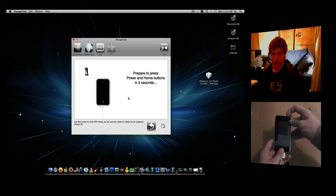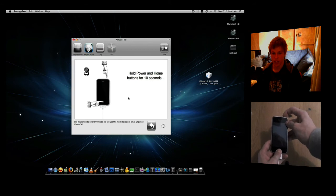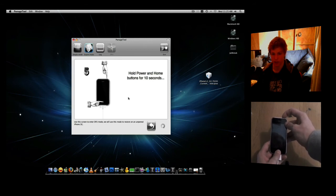Okay, so once you've done this, it's telling you in five seconds to press the Power button and the Home button. So hold that down for ten seconds. You've got a timer in the top left to tell you, so this is really simple.